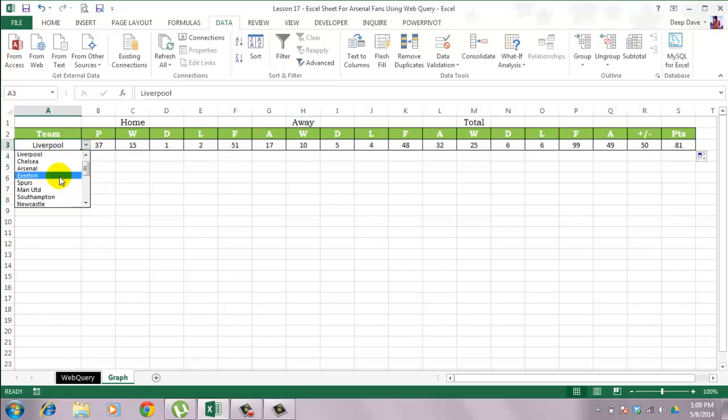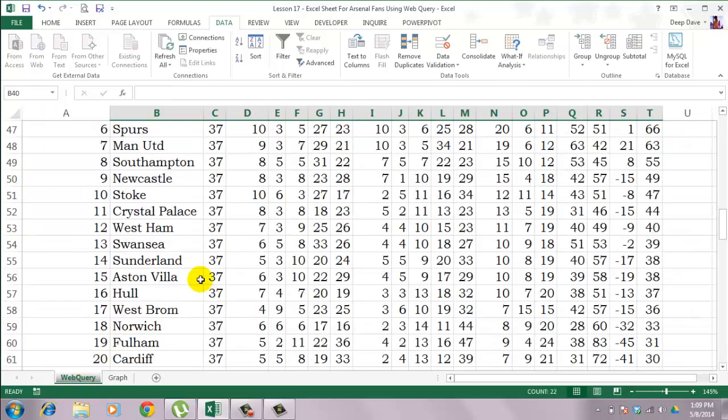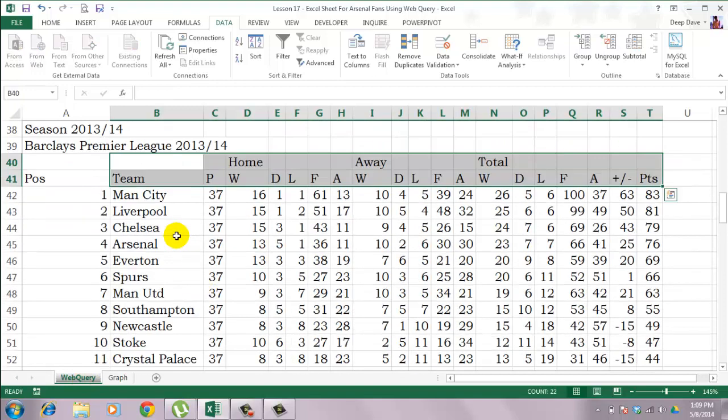Let's try changing the team name. And the data for that particular team is displayed. Now the next step is to build a chart.